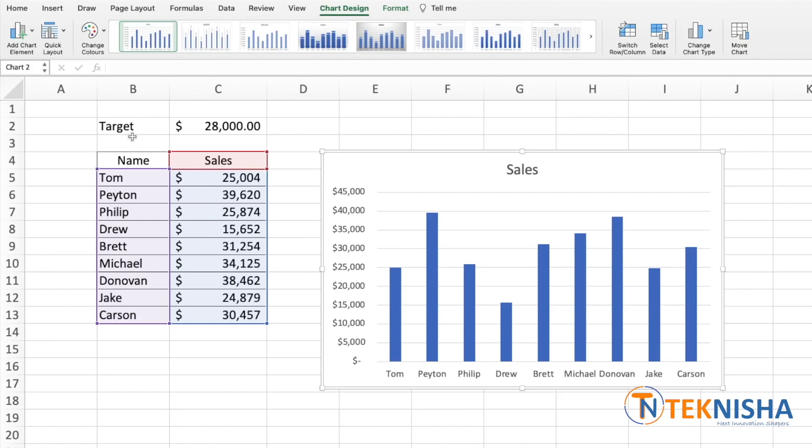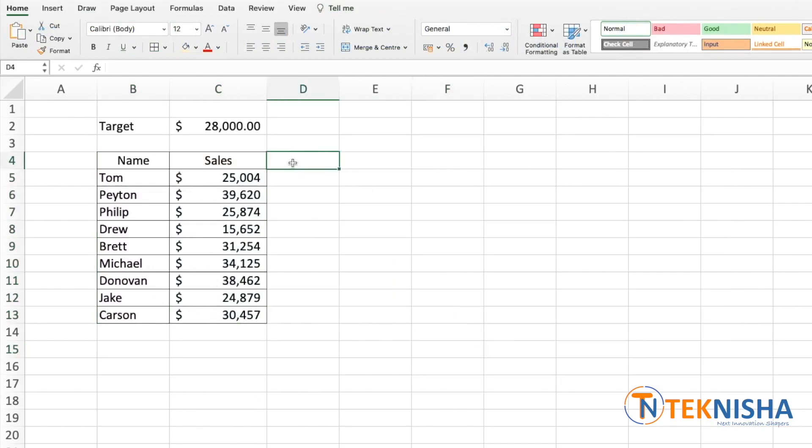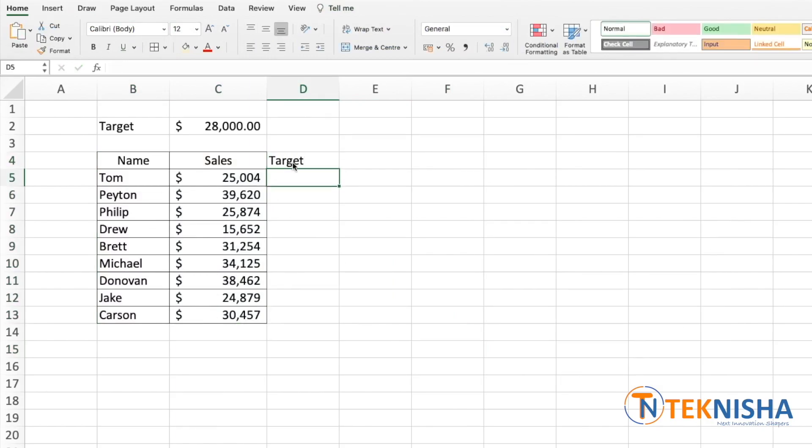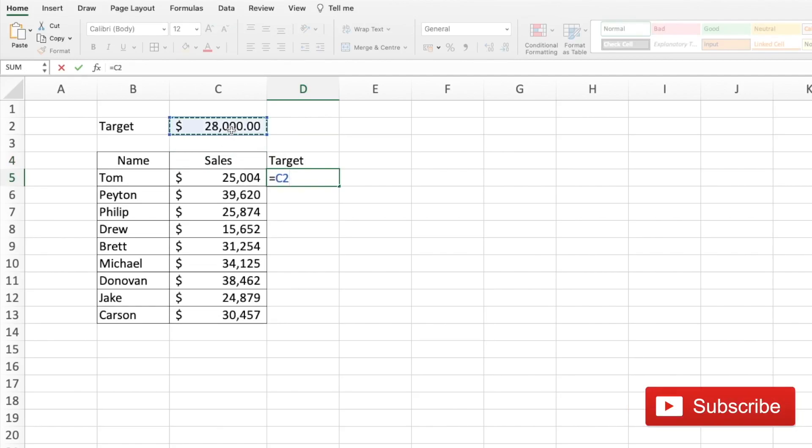To add a dynamic target line, we need to prep the data first. So let's delete this chart. Now let's prep our data. On column D, let's add a cell name called Target, and in that we are going to refer it to the cell C2. I'm going to fix it by clicking on F4.